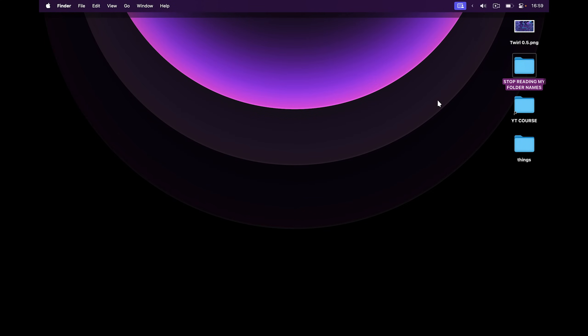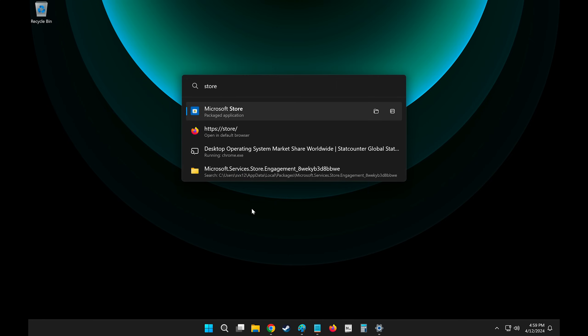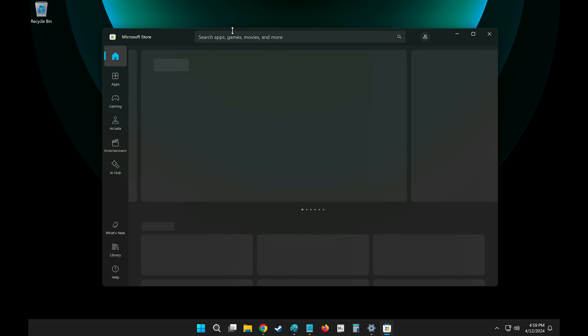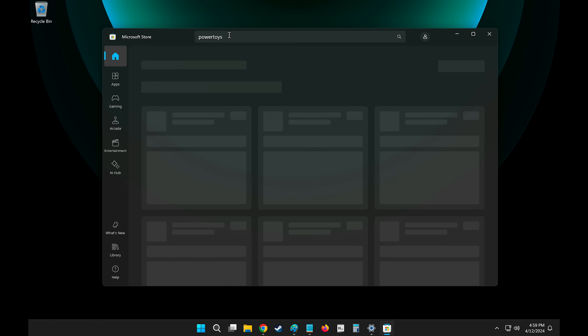So those are some convenient things that you can do on Mac OS that you can't on Windows by default. However, this video wouldn't be so long if you actually couldn't be able to do those things. So ladies and gentlemen, in this video, I want to show you how to do all of that stuff and more with Windows. There's only one requirement, though. Power Toys.